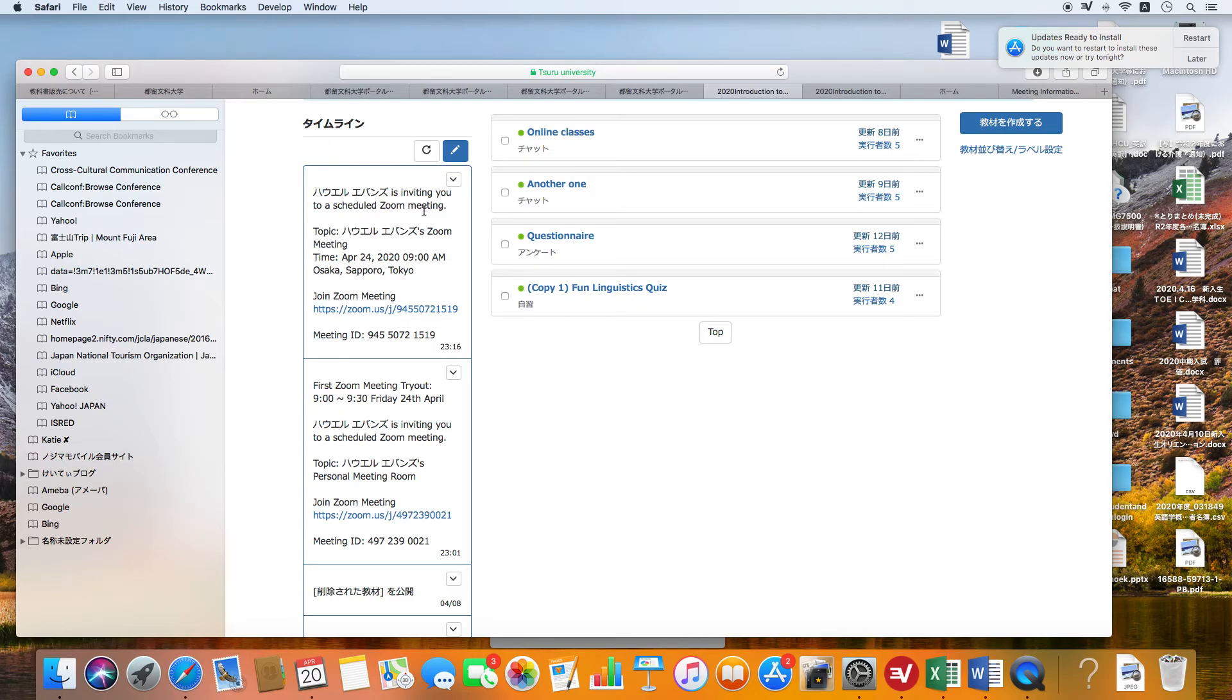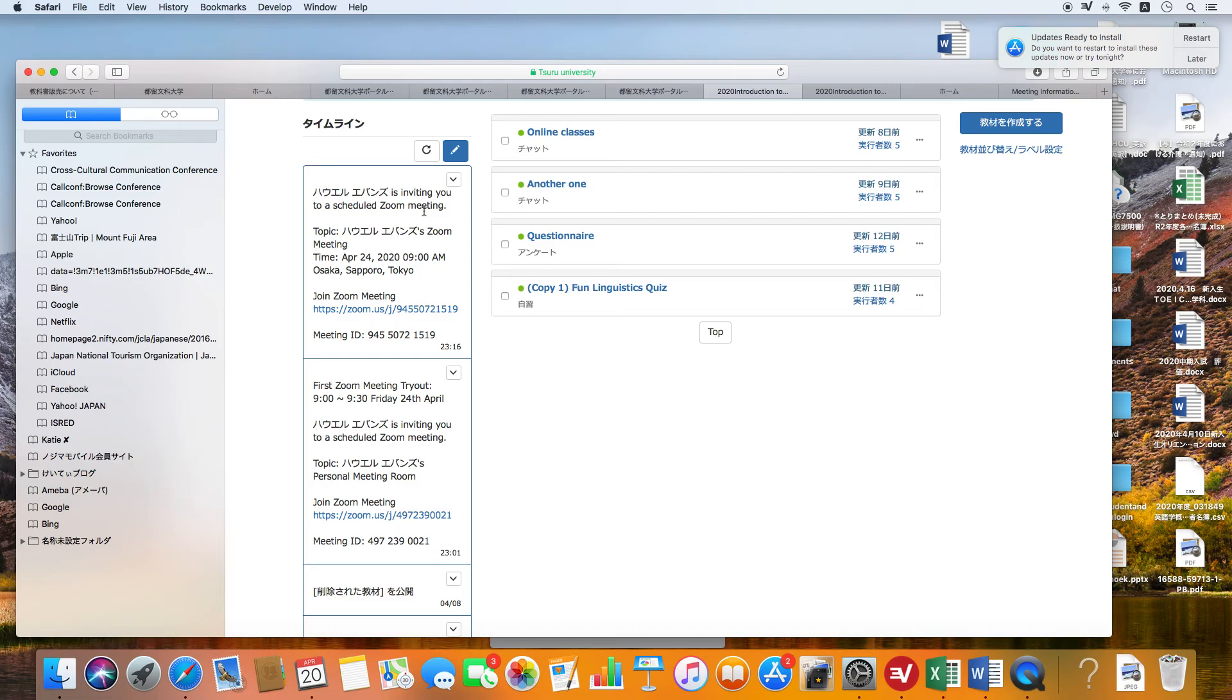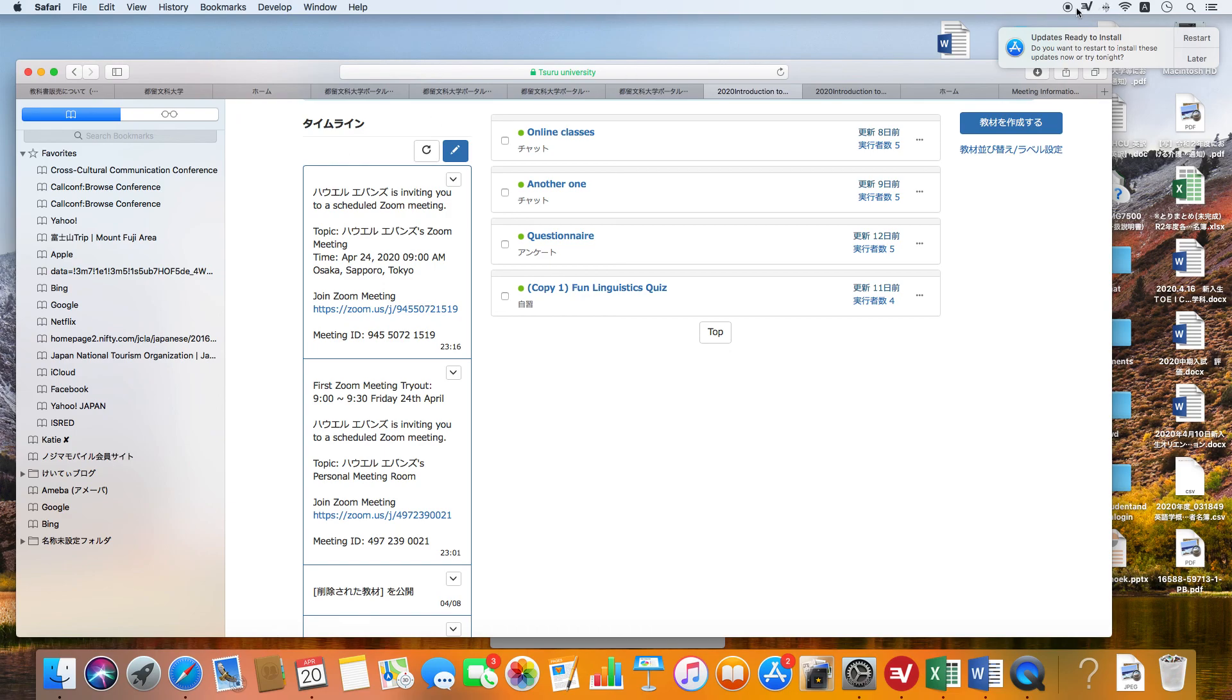You see it actually comes up as a nice link, so that to me seems somewhat better. Anyway, that's the fundamentals of how to get into the Gakumu portal, put up messages, and perhaps messaging may be easier on WebClass. Okay, I'll stop there.